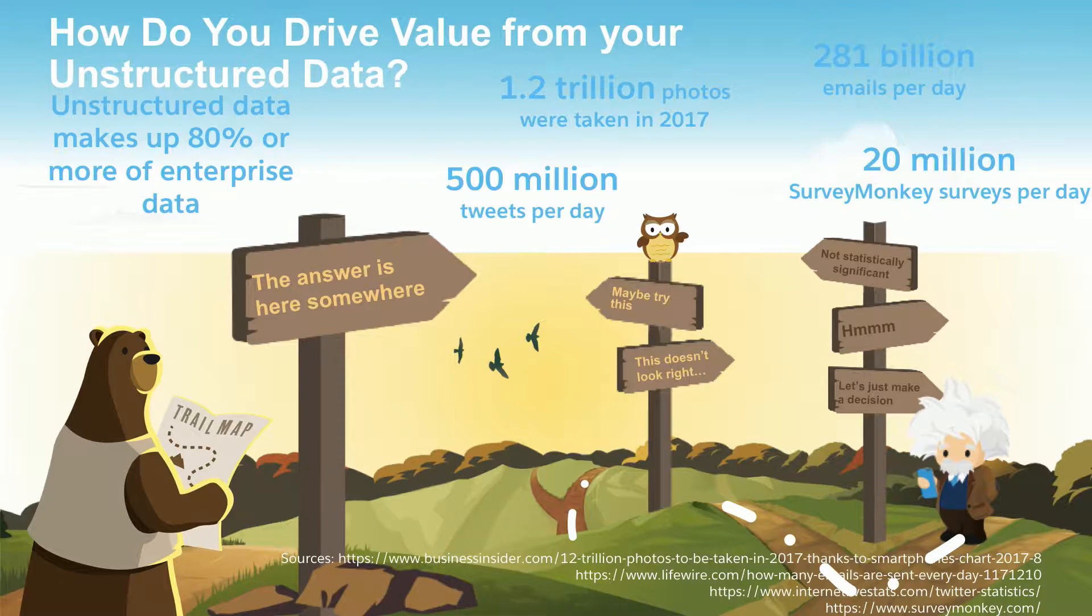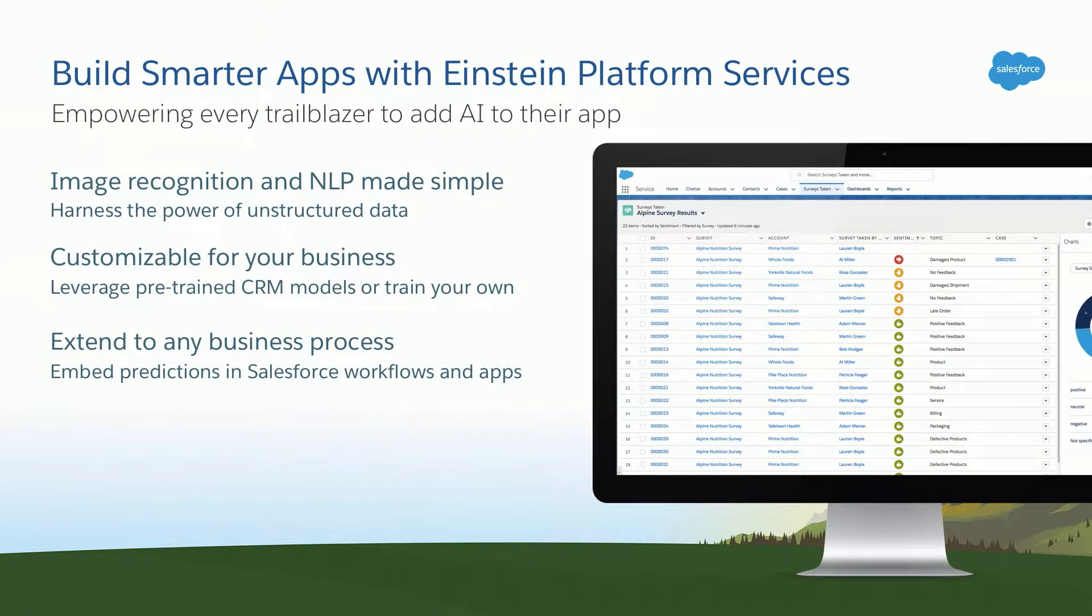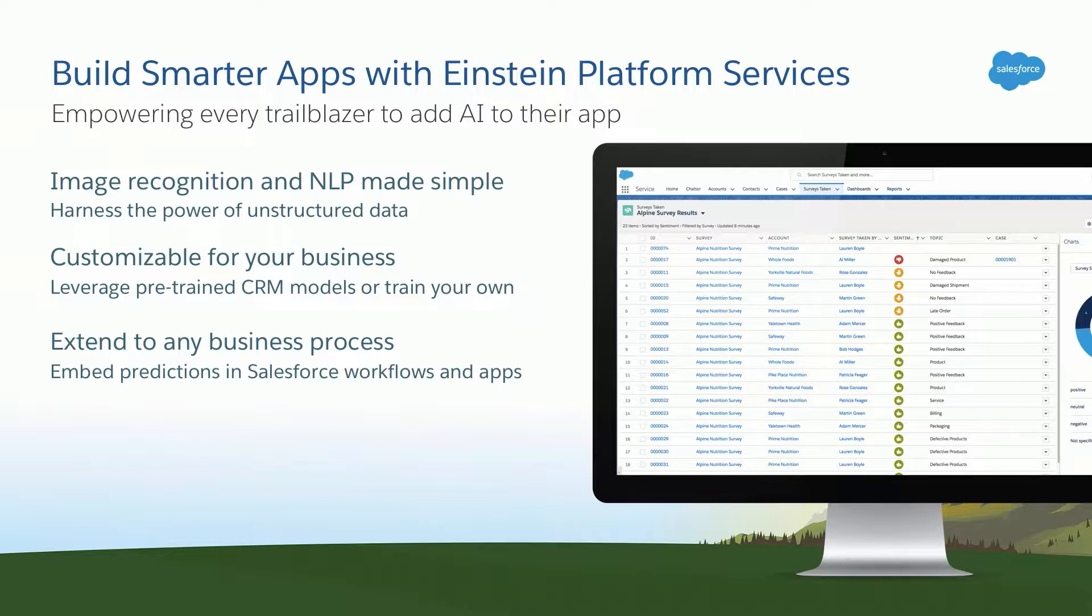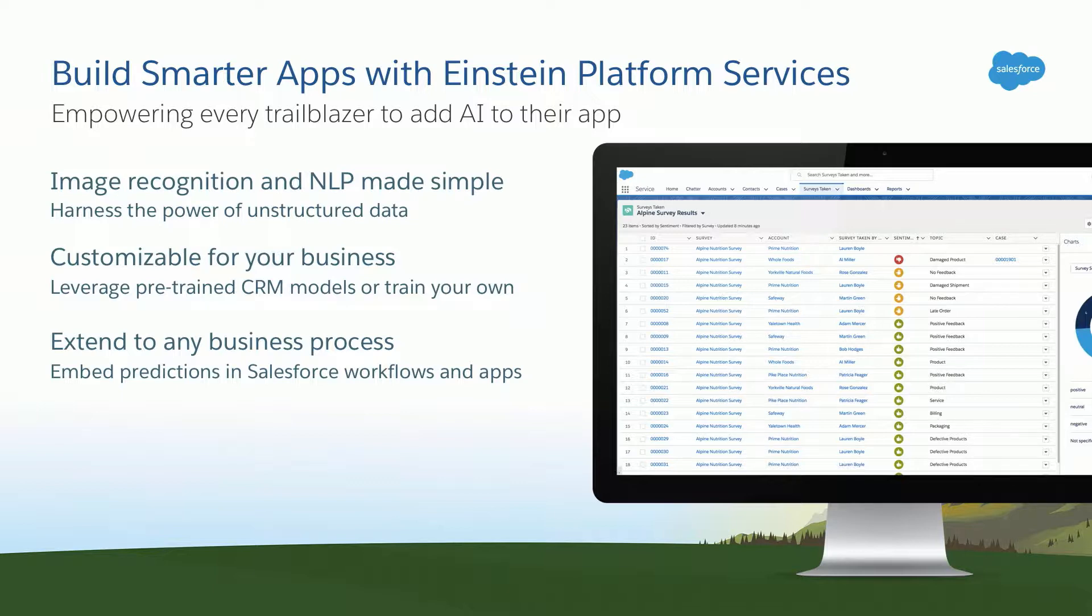For that reason, a lot of our customers are coming to us looking for ways to incorporate artificial intelligence into the applications that they're building, the custom apps that they're building. You're going to hear a lot in the next couple days here at TDX about what I like to call packaged AI. Think about Einstein lead scoring or next best action or case classification. These are AI capabilities that are baked right into some of our service cloud, sales cloud, some of our prepackaged cloud offerings.